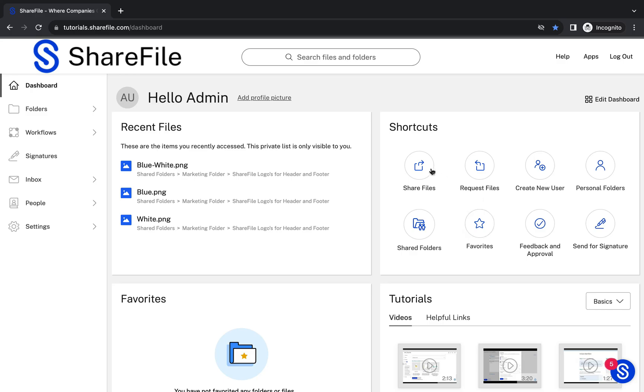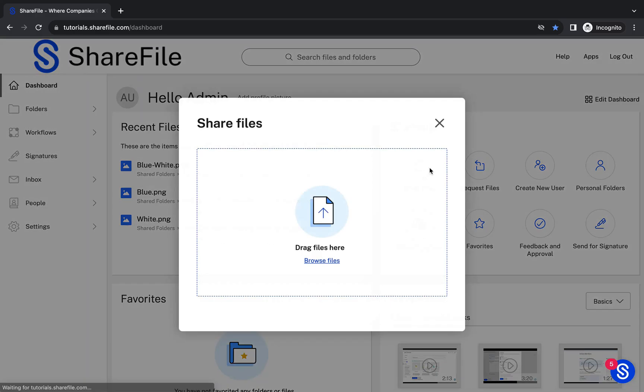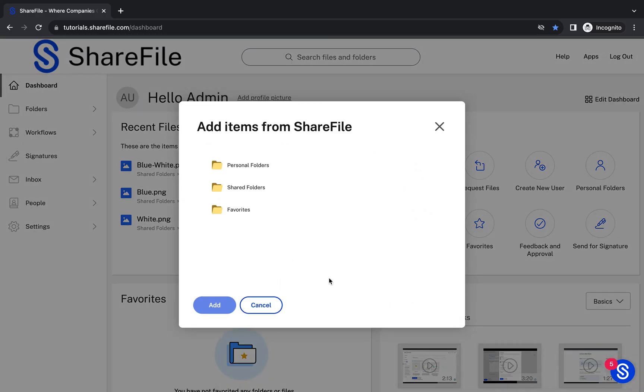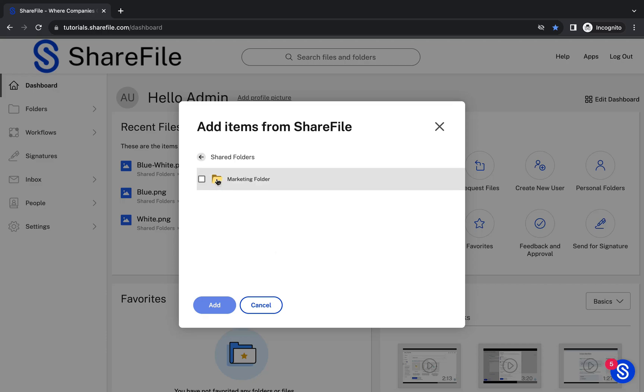We can either drag and drop files from our computer or click on Browse Files. We're going to show you how to share a file that has already been uploaded to ShareFile.